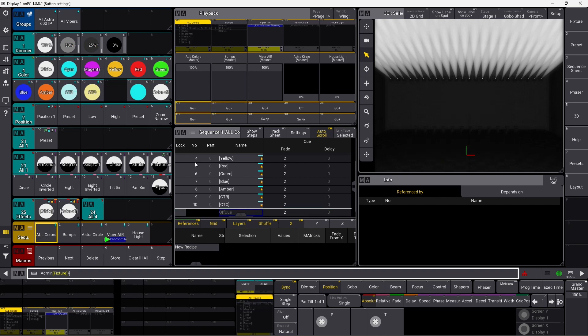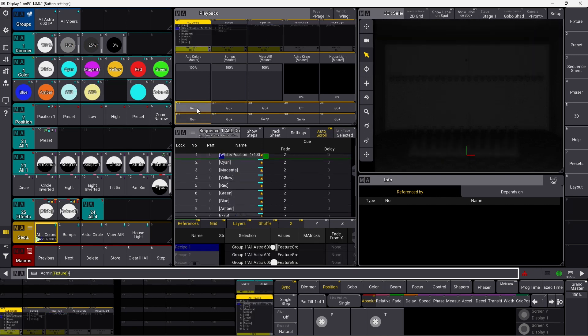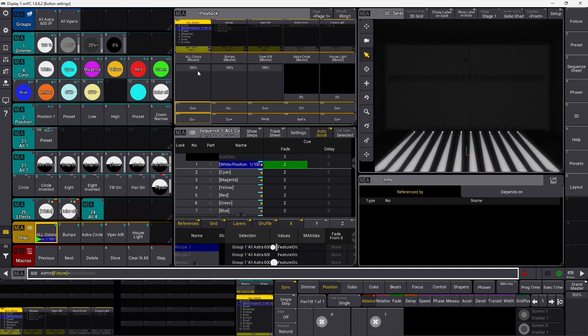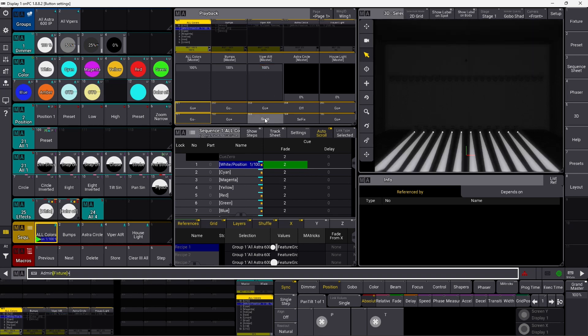Let's just off this one again, and off the other sequence as well. I take all my Vipers again, sorry, all my Astras again, and make them active. And I take all my Vipers, and I swap. You can see all my Astras turned off, and all my Vipers are now active because we swapped the intensity. As soon as I release, they go back to where they were before.